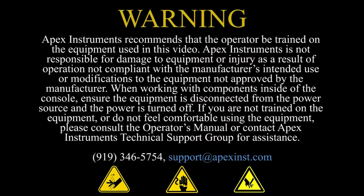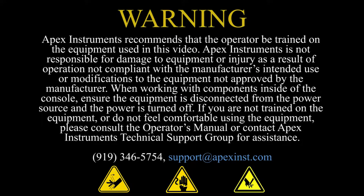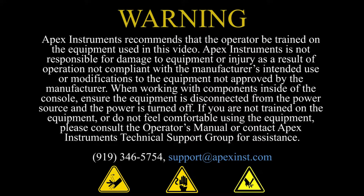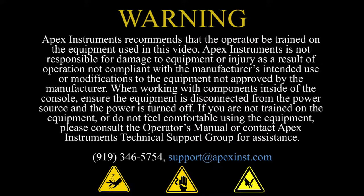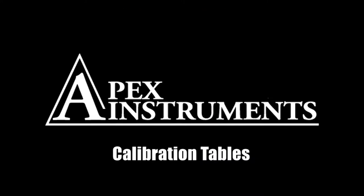Apex Instruments encourages you to use or perform any maintenance on this equipment safely. In this video we may show an icon that conveys a safety hazard or risk that is associated with the operations performed. Be mindful of inherent hazards such as pinch points, sharp objects, or shock injuries.